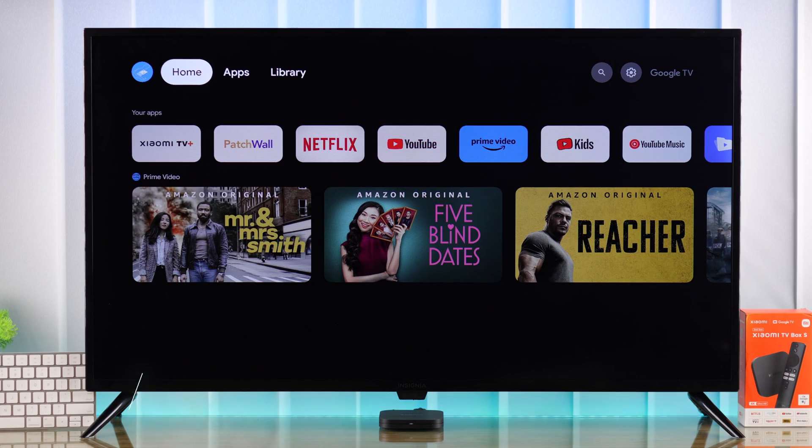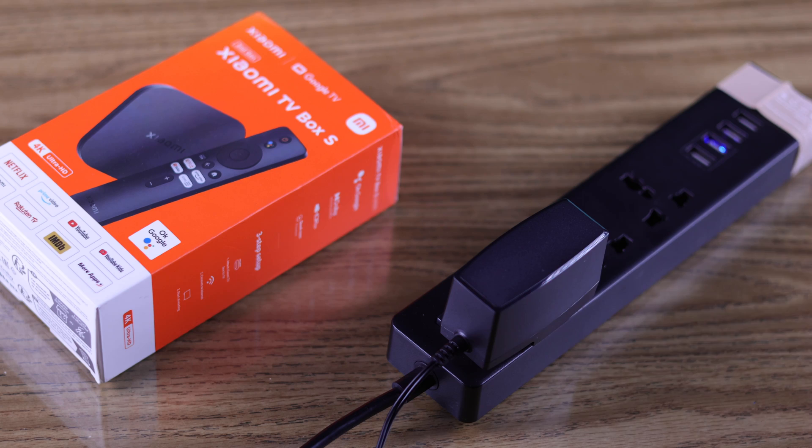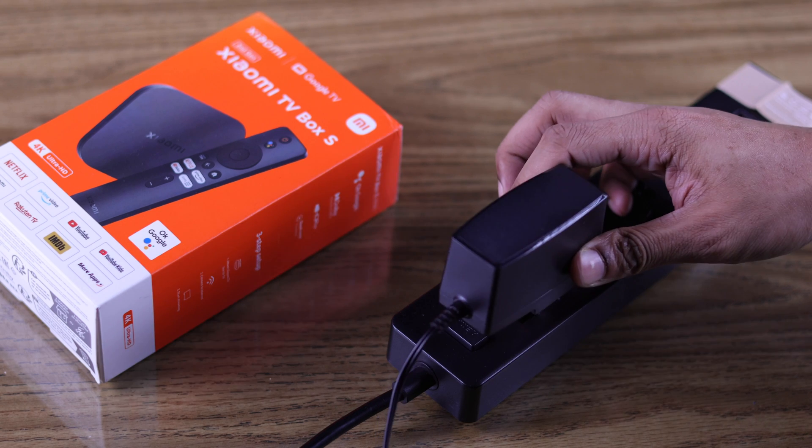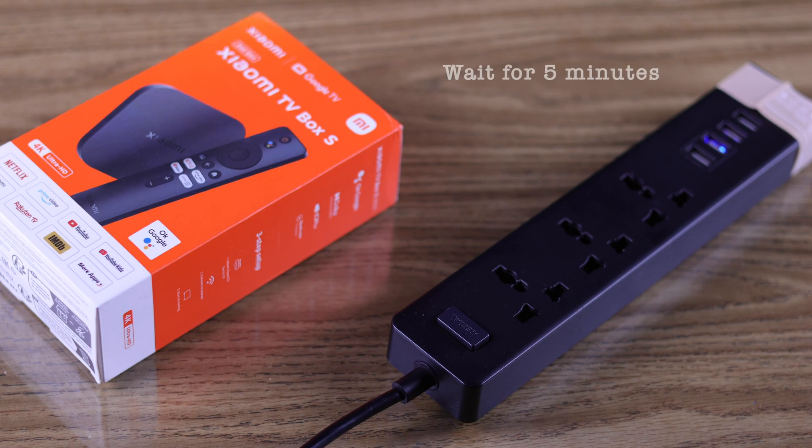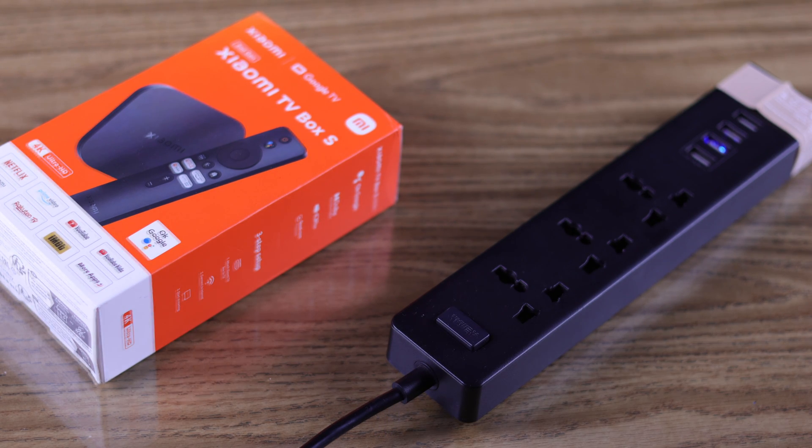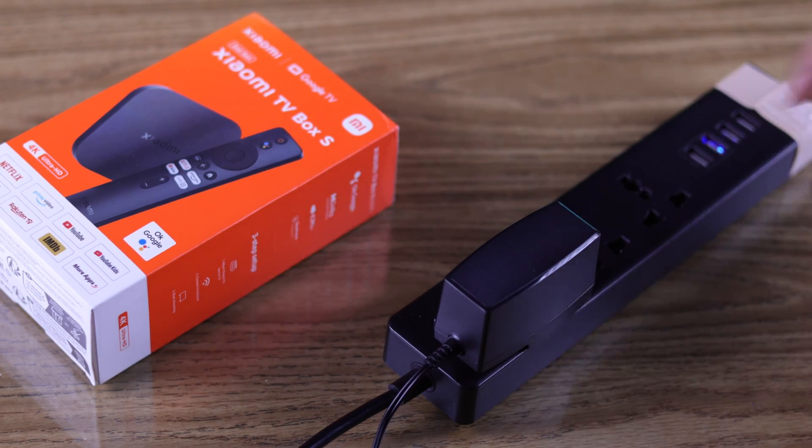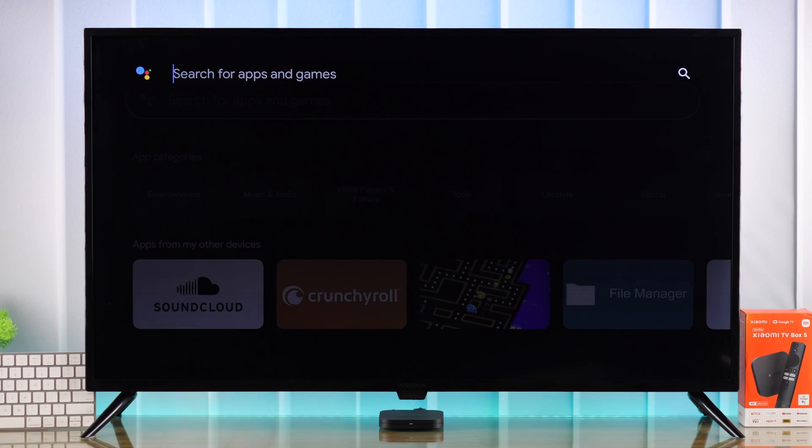Before getting into the main troubleshooting, try giving your Mi TV Box a cold boot by pulling out the power cord and letting it sit for around 5 minutes. This will resolve minor software glitches. After 5 minutes, plug it back in and see if the keyboard works.